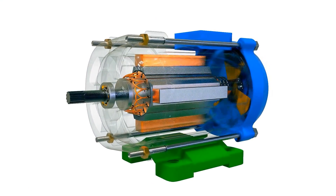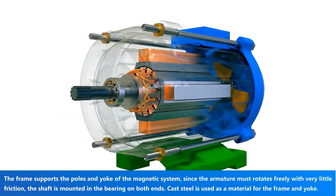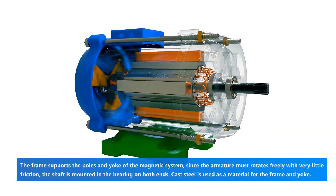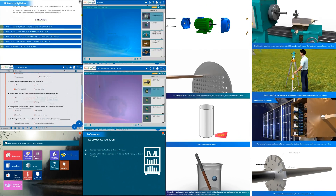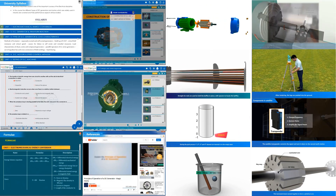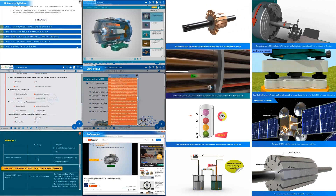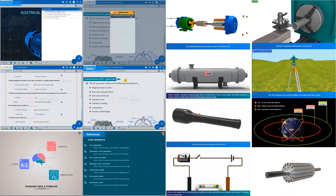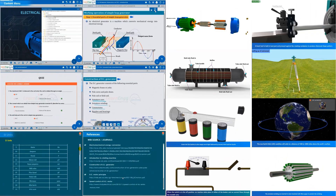Students can now understand complicated concepts with relative ease with the help of Learn Inc.'s 3D models, enabling easy visualization of the parts and components of machines and devices. Students can analyze the operations of the working model in ways they could never imagine before.